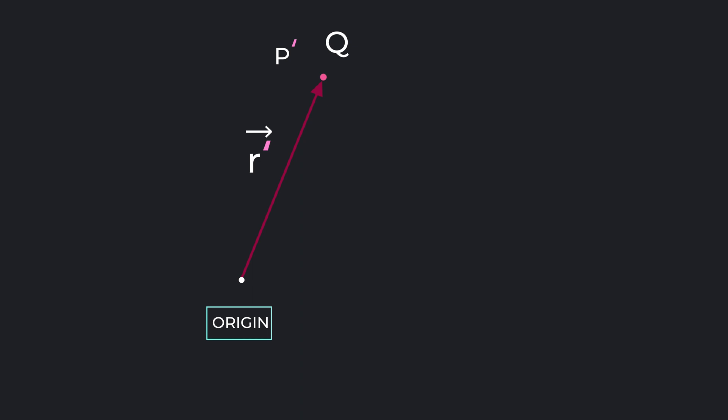Consider a charge capital Q located at point P' with a position vector R'. Now choose any other point P different than P'. Let's say its position vector is R. Now we want to figure out how much electric field does charge Q create at this point.